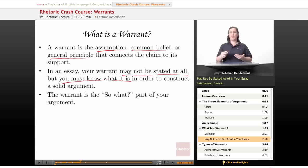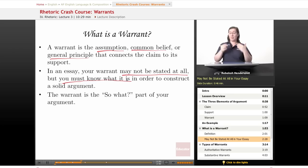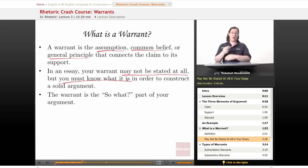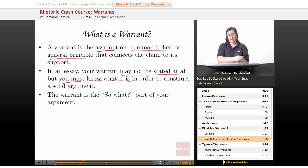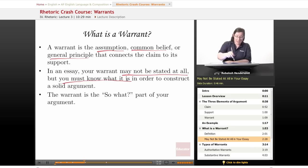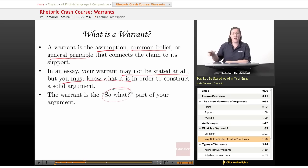In our movie theater example, it is a solid argument — most people agree 'first come, first served' holds in that case. But if you made the same argument in an emergency room and you came in with a scraped knee while somebody else came in with a broken arm and the bone sticking out, most people aren't going to say that just because you got there first, you should get attention ahead of the person with the bone sticking out of their arm. So you have to know what the warrant is in order to make a solid argument. The warrant is the 'so what' part.